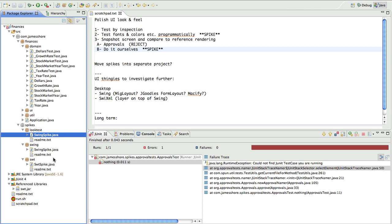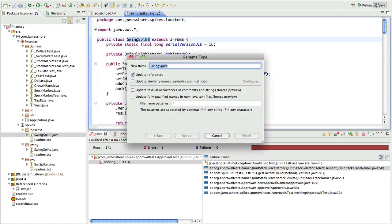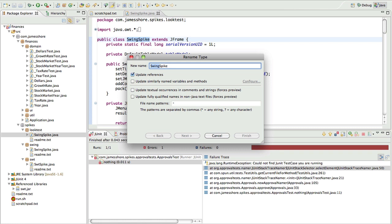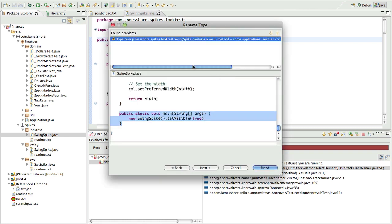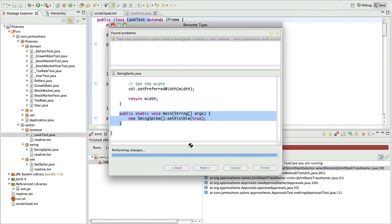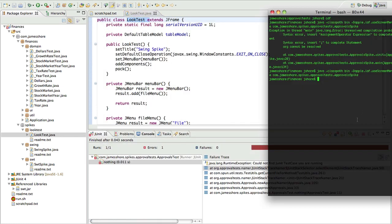Programmatically testing it in a different way. Rather than rendering it to an image, which is what I was gonna do with Approvals if I'd been able to get it to work, what I wanna do is write some code to actually render the screen and then look at the fonts and colors and so forth. I actually have no idea how to do that. This could be interesting.